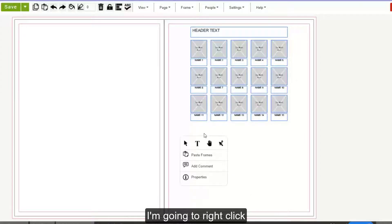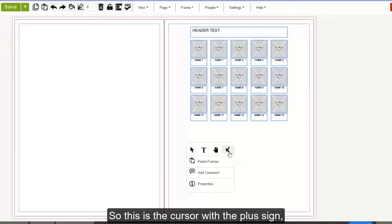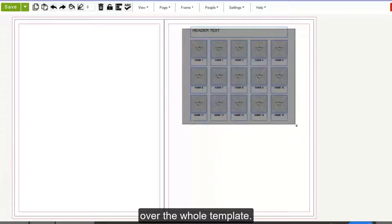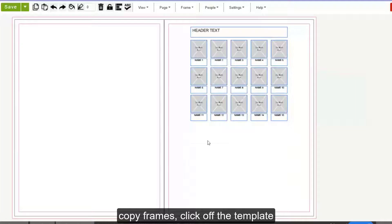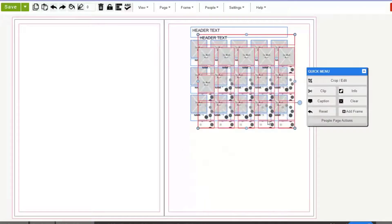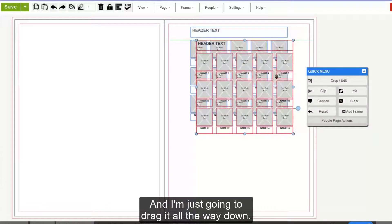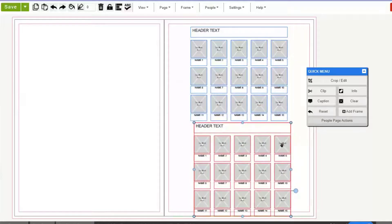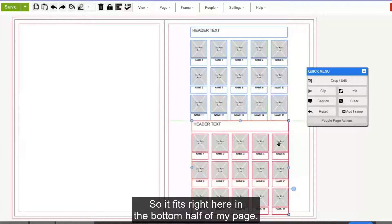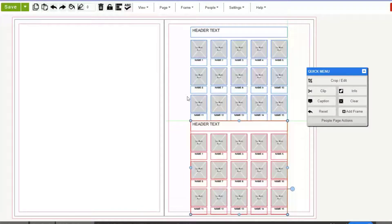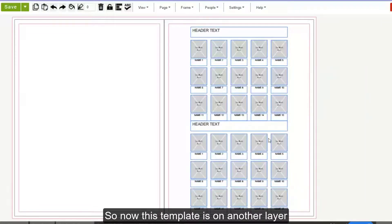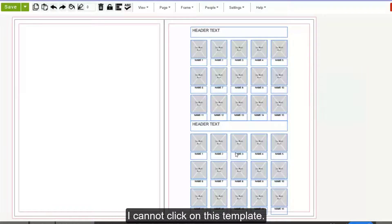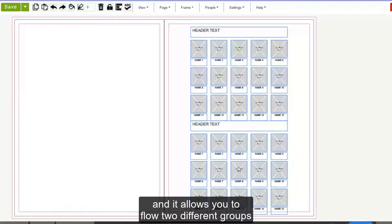To copy the whole template and paste it again, I'm going to right-click and click the Multi Select tool — this is the cursor with the plus sign. Then I'm going to click and drag over the whole template. You'll see it's now selected all in red. I'm going to right-click, Copy Frames, click off the template, then right-click Paste Frames. You'll see it duplicates my template. I'm going to drag it all the way down so it fits right in the bottom half of my page and line it up perfectly. Before I click off this template, I'm going to right-click and click Add to Background. Now this template is on a different layer. I can click on the top template but not this one, and this is so the software can differentiate between the groups and allows you to flow two different groups to a page at once.